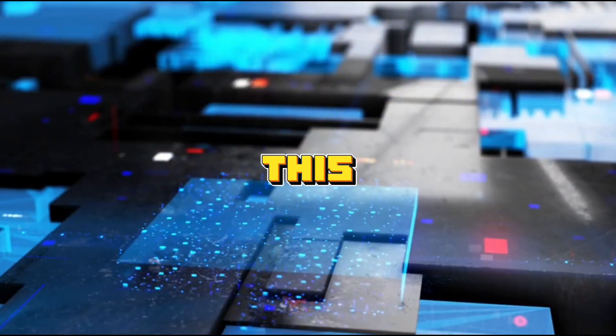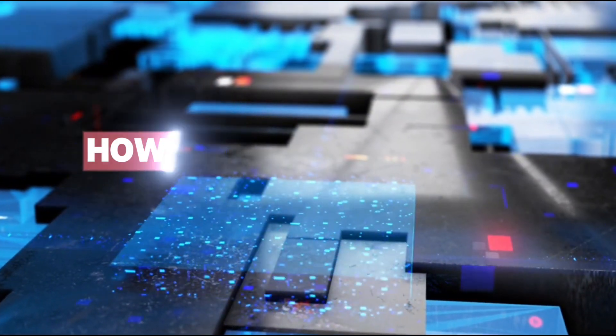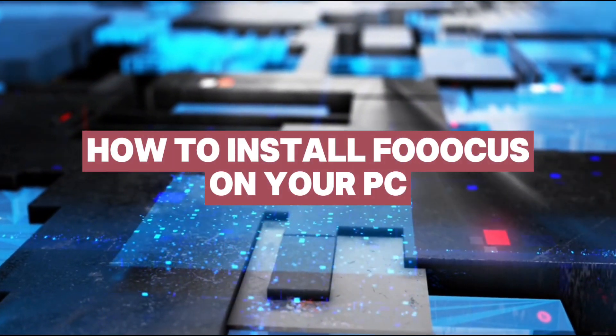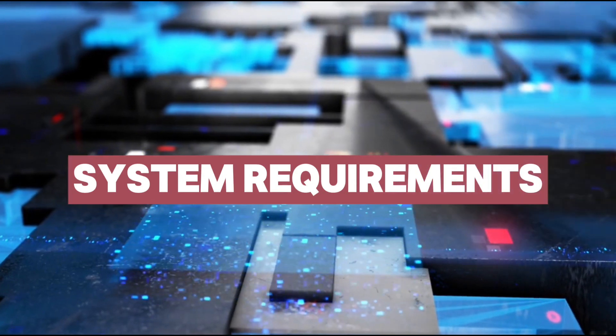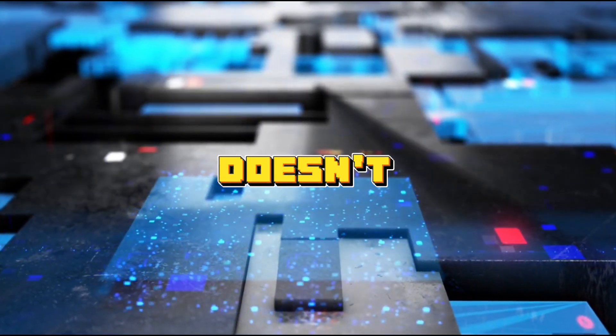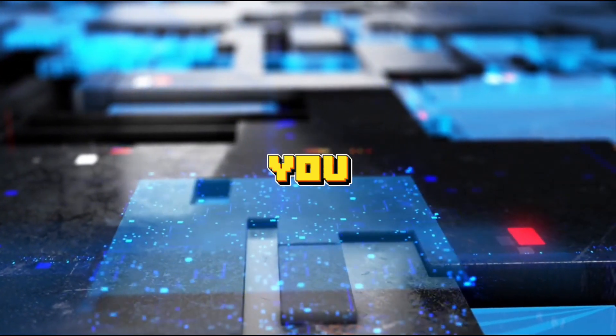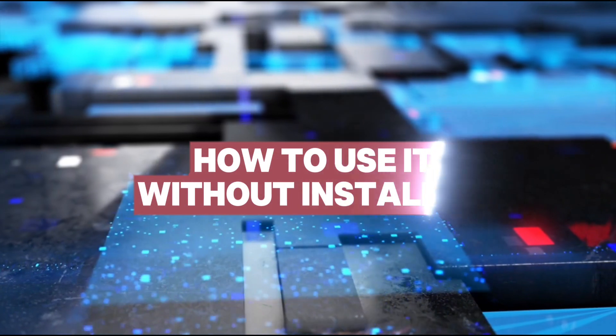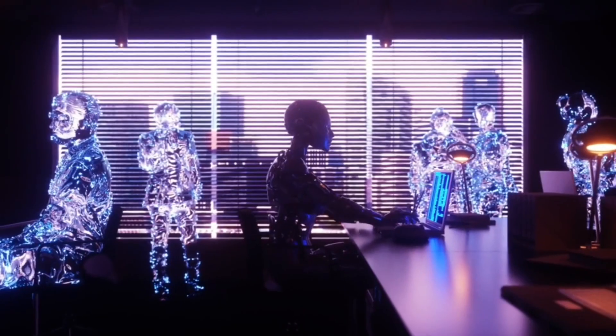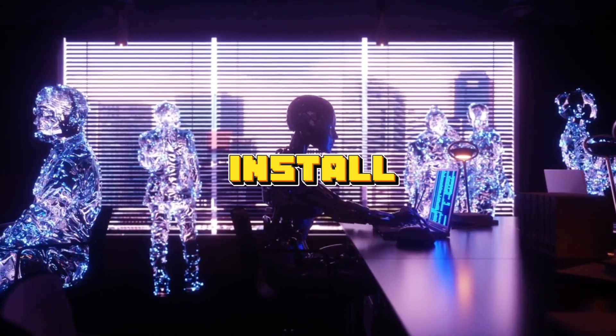In this video, I'll walk you through installing Foucus on your PC, system requirements, and if your system doesn't meet the criteria, I'll show you how to still use it without installation. Let's dive into how to install Foucus.